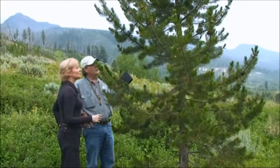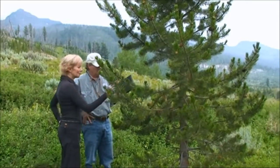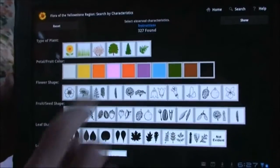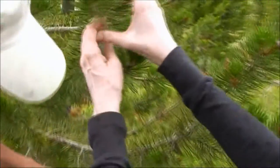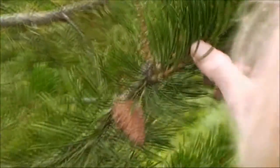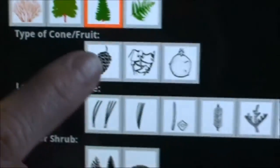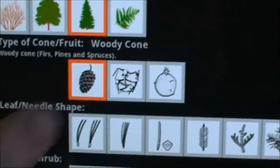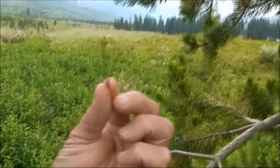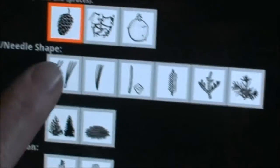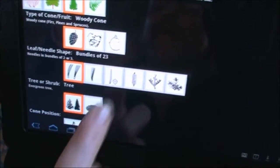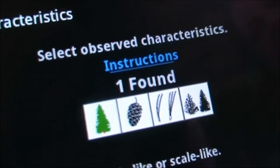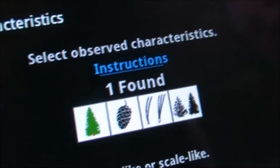This is a rose — a young specimen. And lo and behold, we only have one possibility: it's a lodgepole pine.